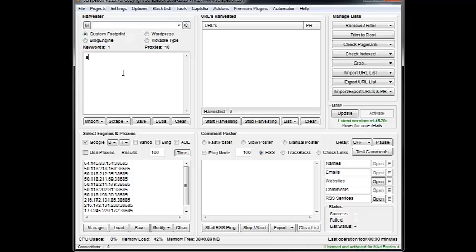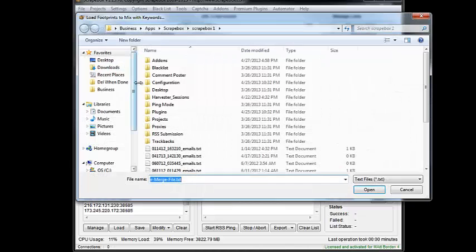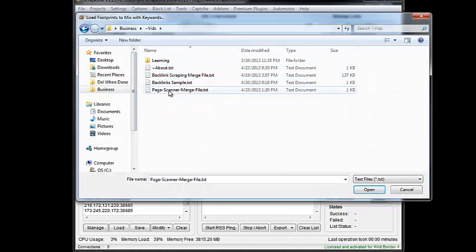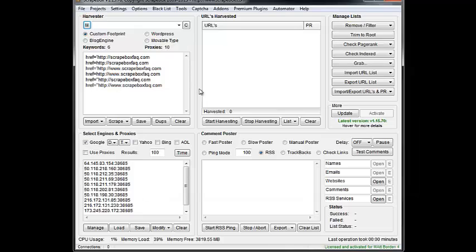And the way it would work is we're going to punch in our domain, and then we're just going to hit Merge, and we're going to choose the merge file, and it'll look like this.